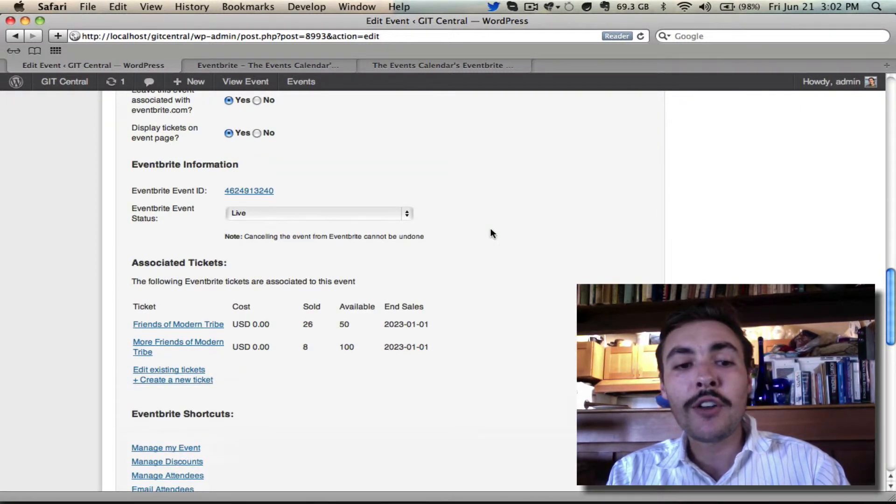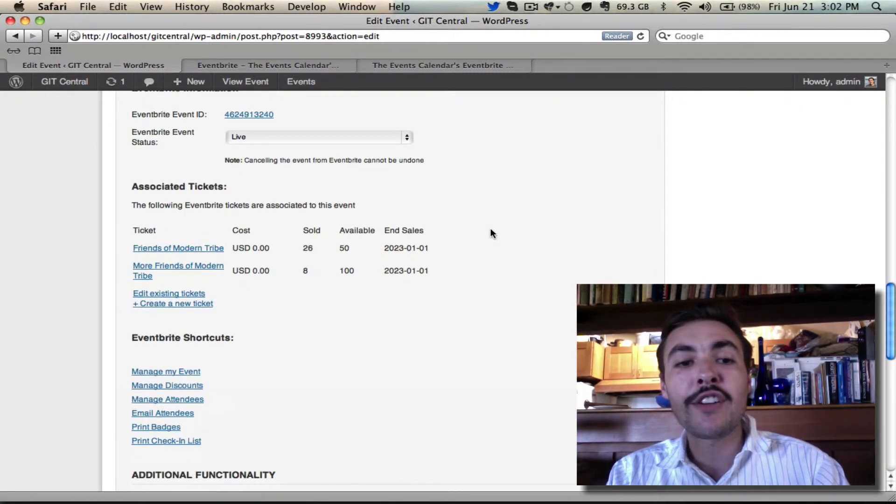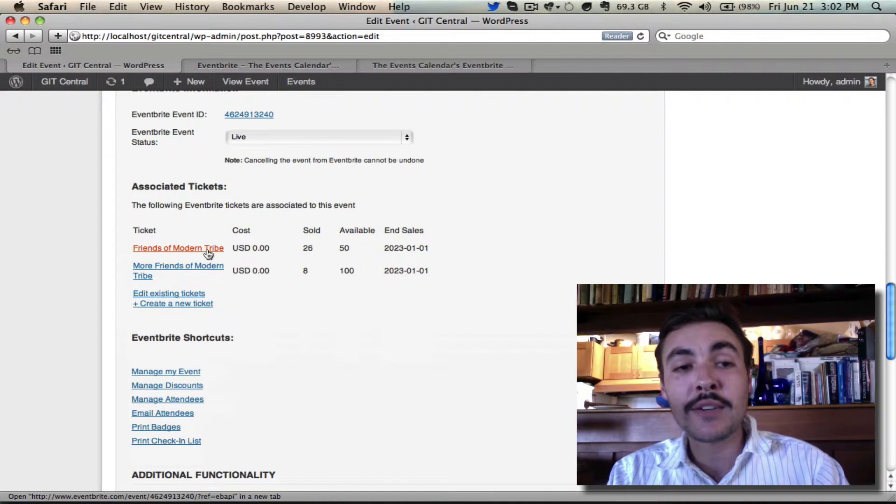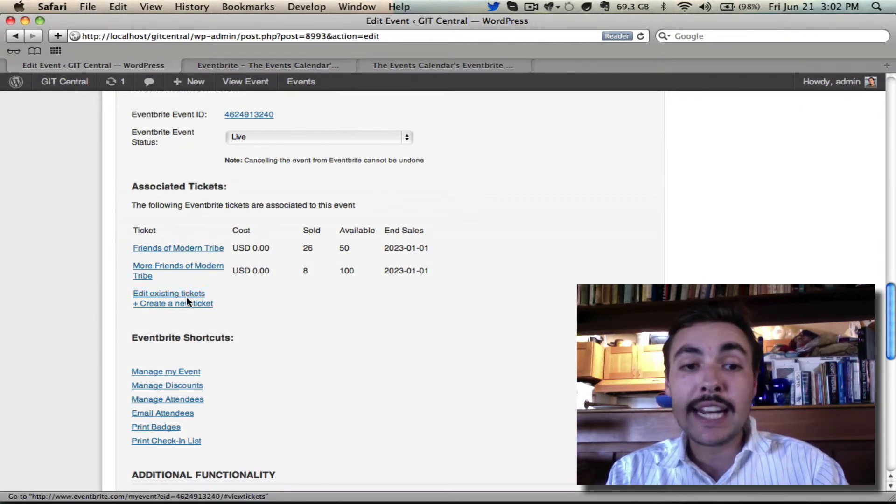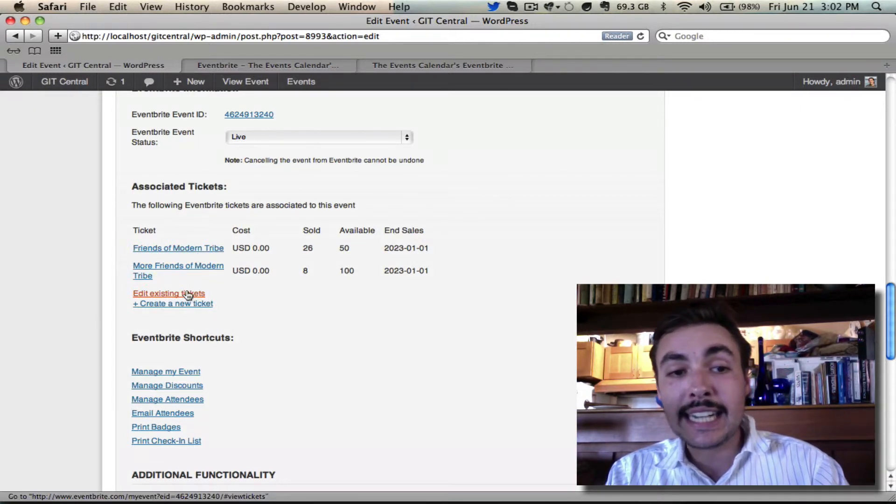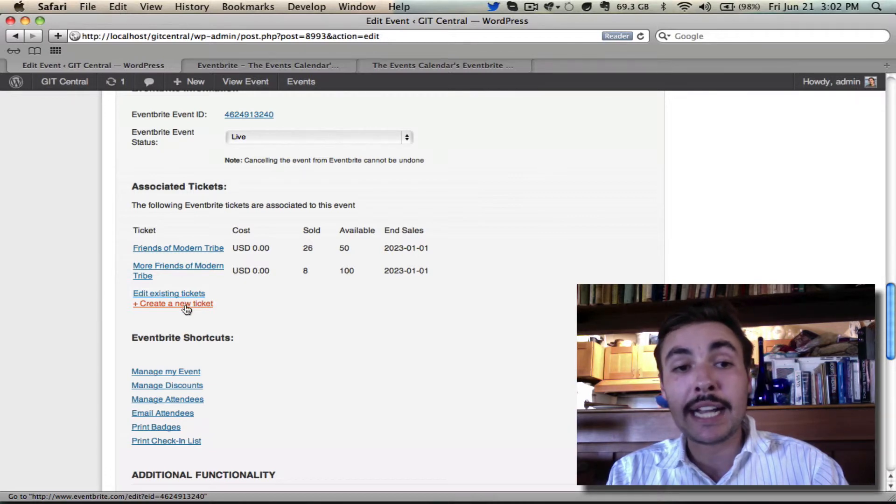We also have all the information about our available tickets, what's sold, what hasn't, right down here in the associated tickets field. If I want to edit the tickets, I can click in here, and if I want to go and create a new ticket, I can go over here.